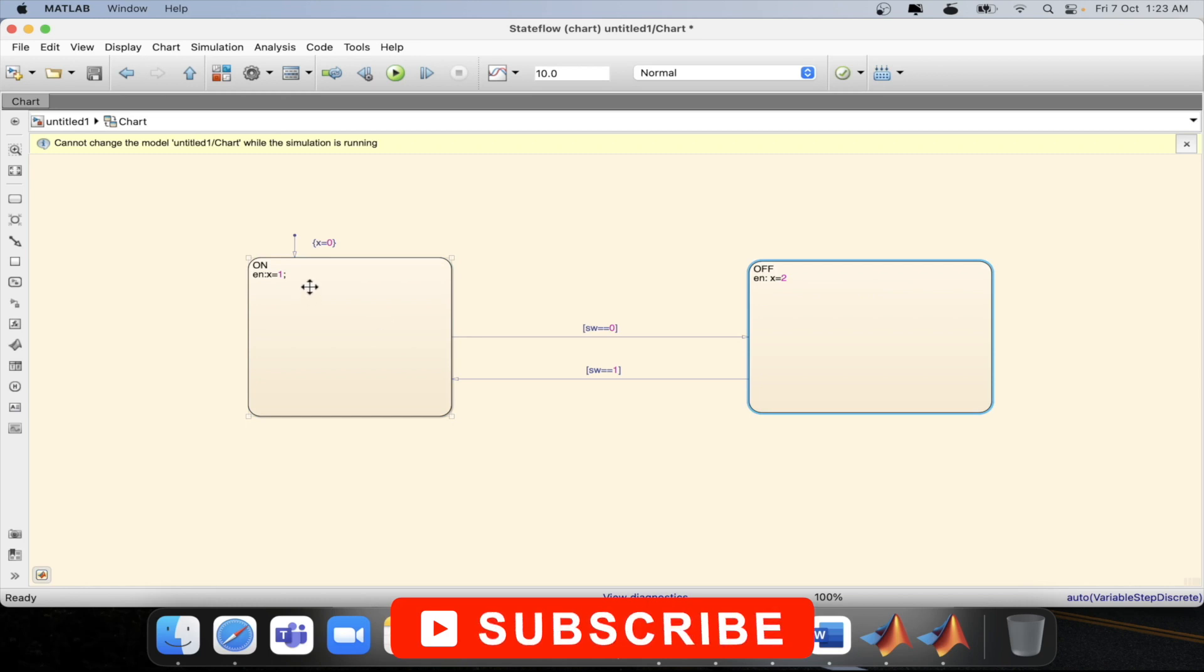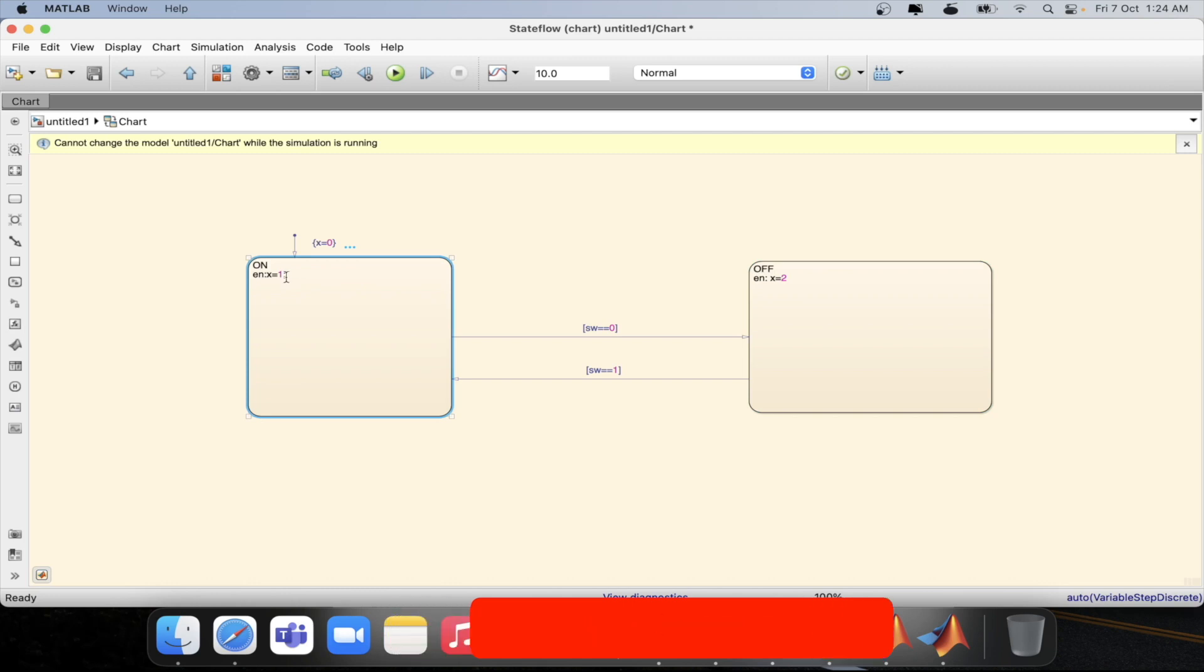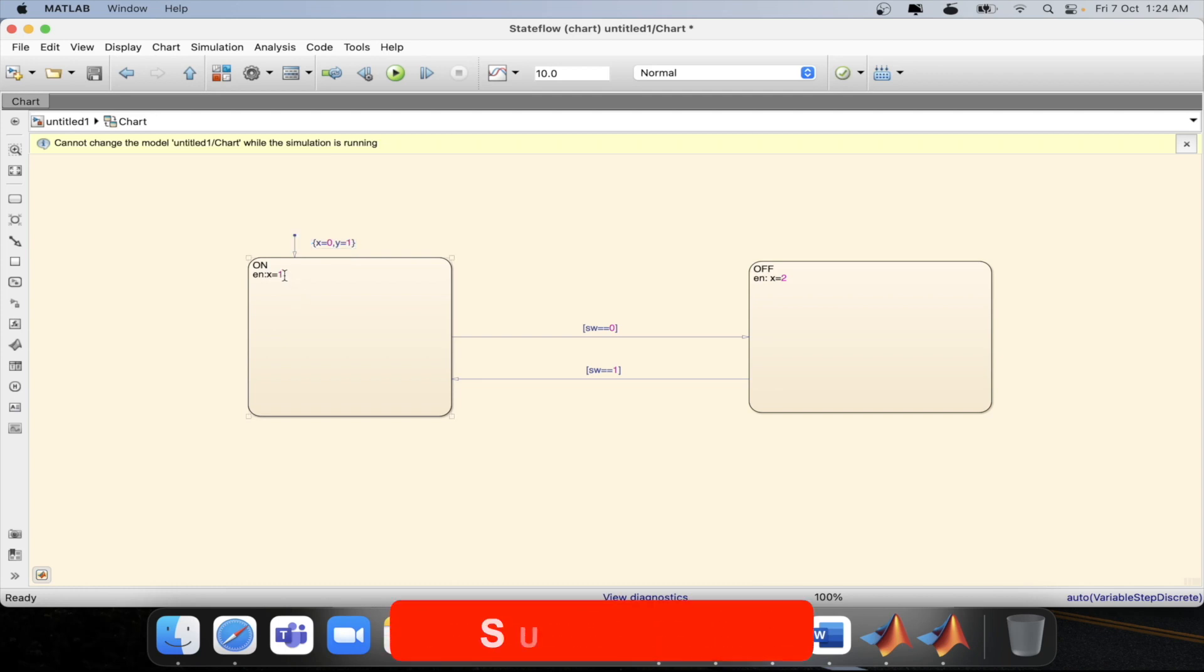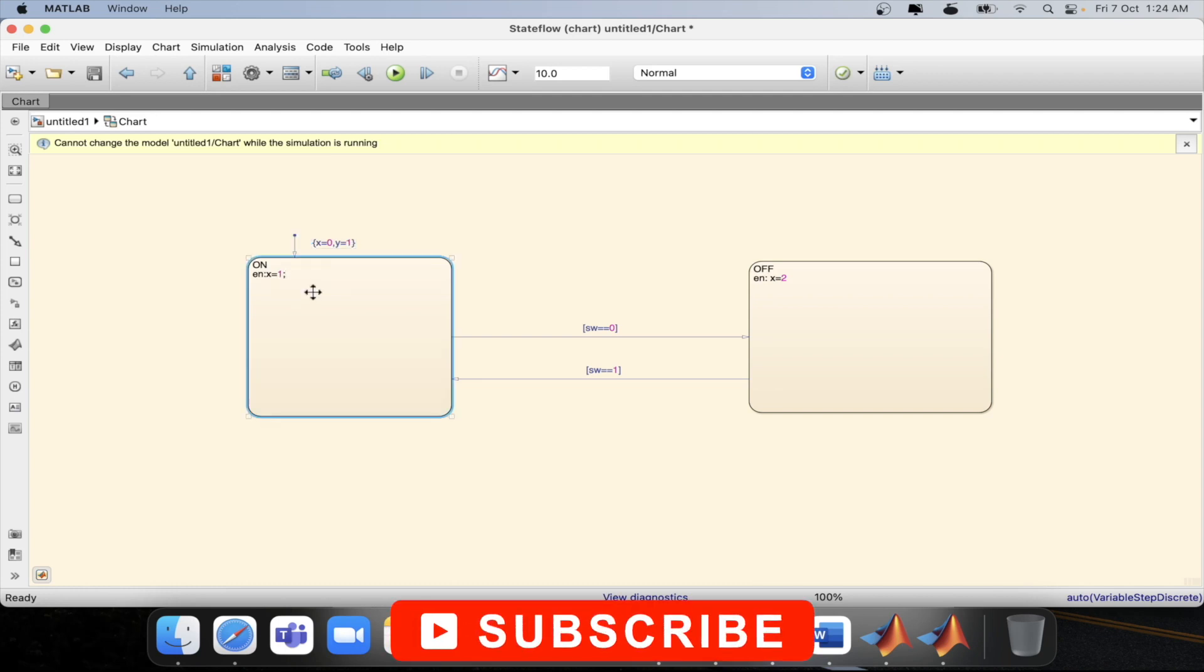Now let's define some during condition for this state and see how it is operating. For this we will be defining one more variable which will be y and we will be incrementing y with time. Initially we will be defining y equal to 1 and then we will be incrementing y in the during condition.